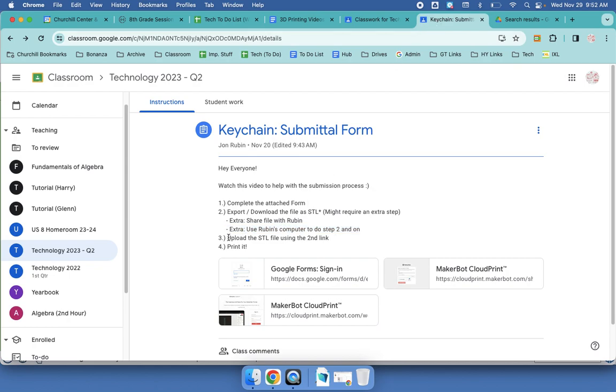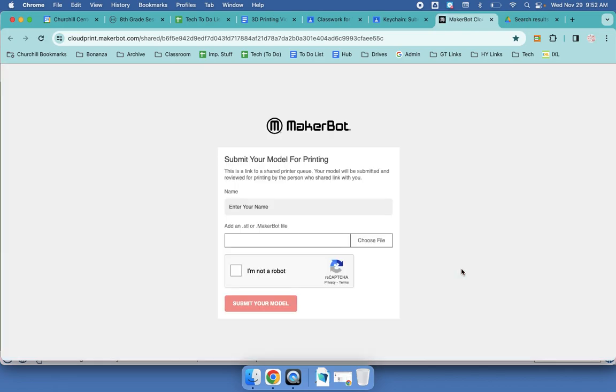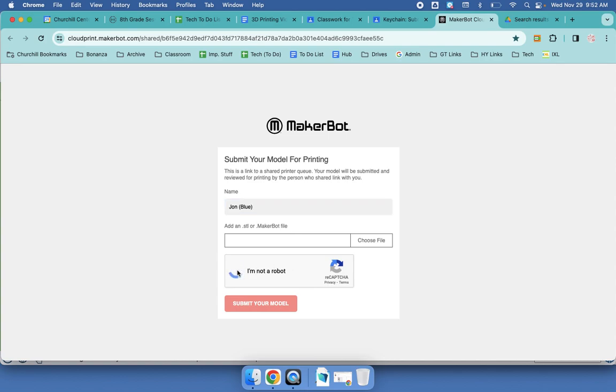Going back to the steps, now I need to upload the STL file using the second link. So this is the first where you did the sign-in and filled in the form, and now you're going to Maker Cloud Print. You've got to enter your name. As an extra step, it'll be very helpful if you also include the color again. It'll mean I can print yours quicker. You'll choose that you're not a robot, unless you are a robot, in which case please choose a robot.